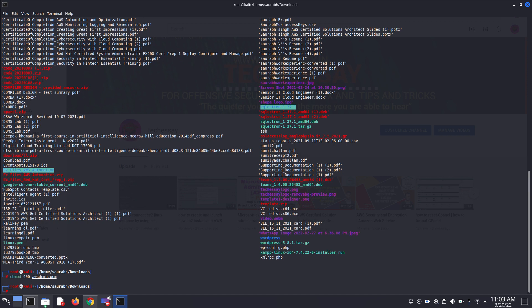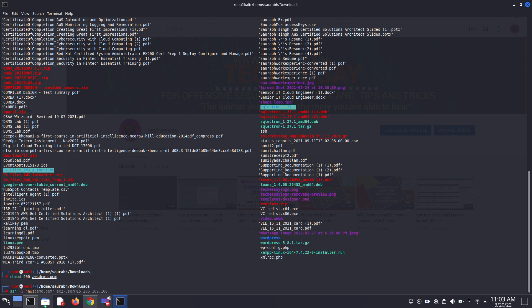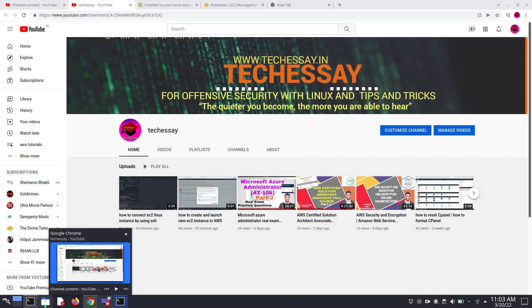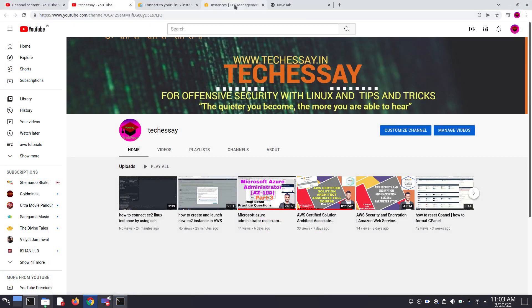And then we have to try to connect. We are trying to connect: ssh -i awsdemo.pam and then make sure your username and ip address is also right.